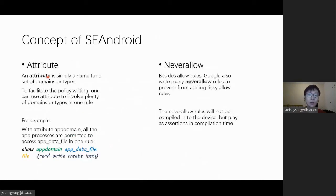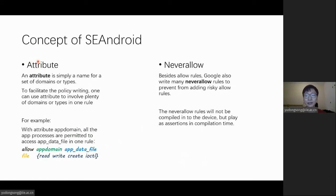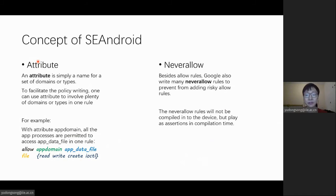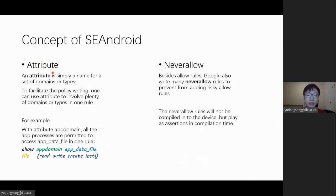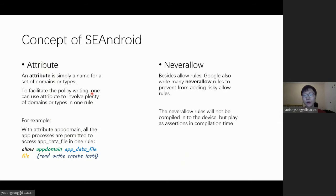SEAndroid also uses attributes to facilitate policy writing. One can use attributes to involve plenty of domains or types in one rule. For instance, the rule written in app domain will permit all app processes to access app data files in one rule.